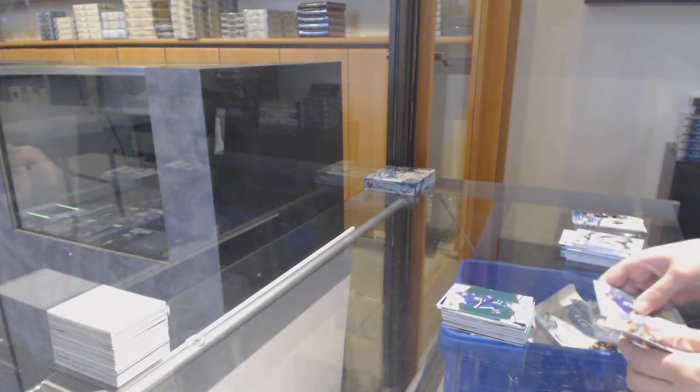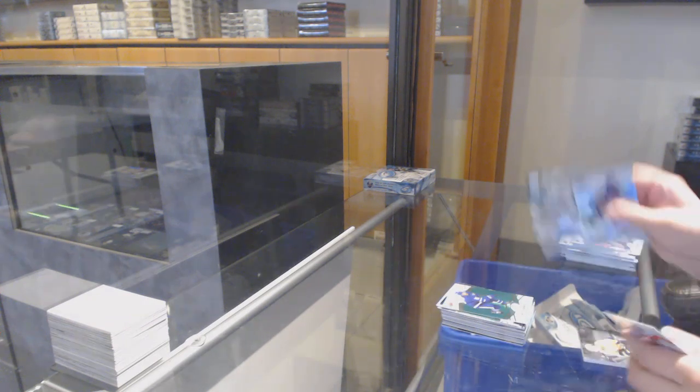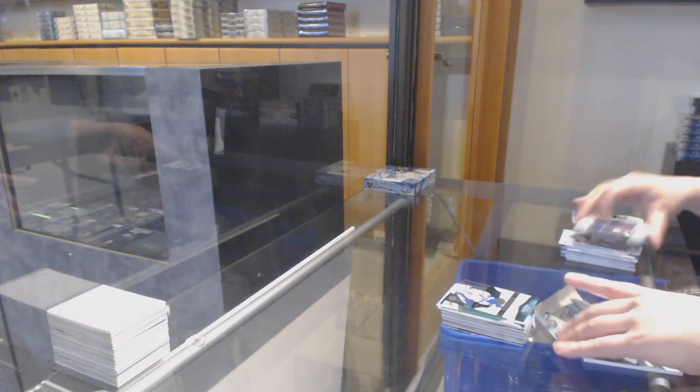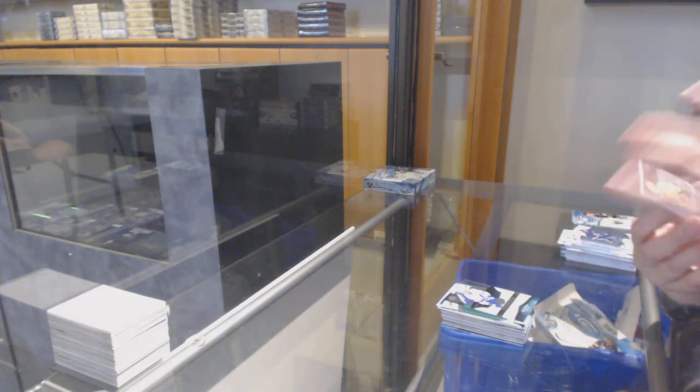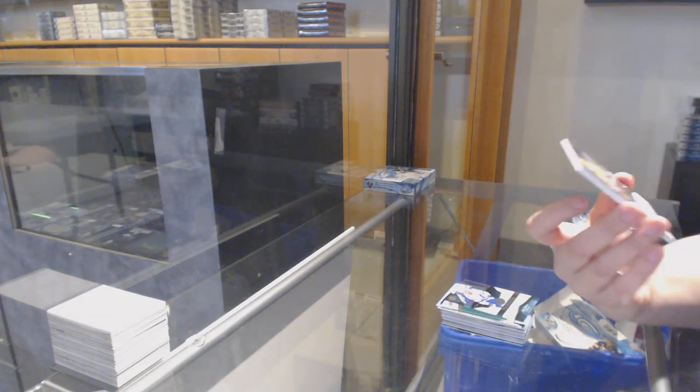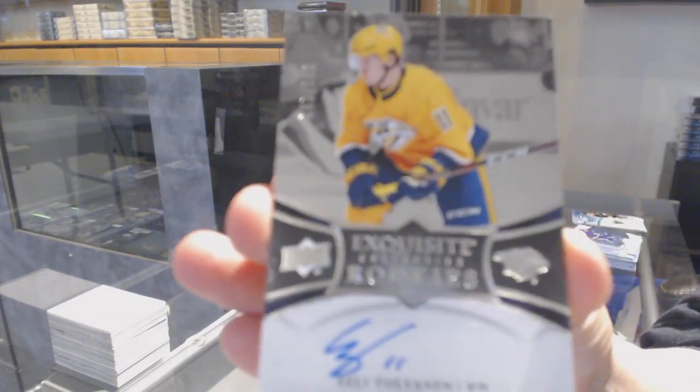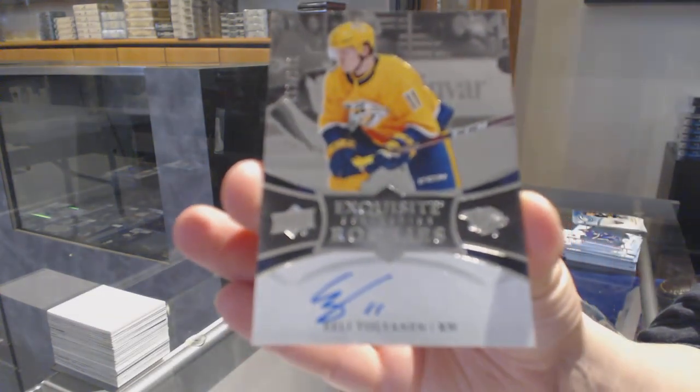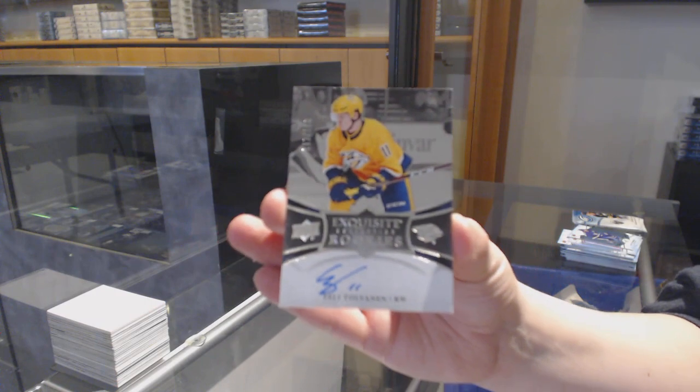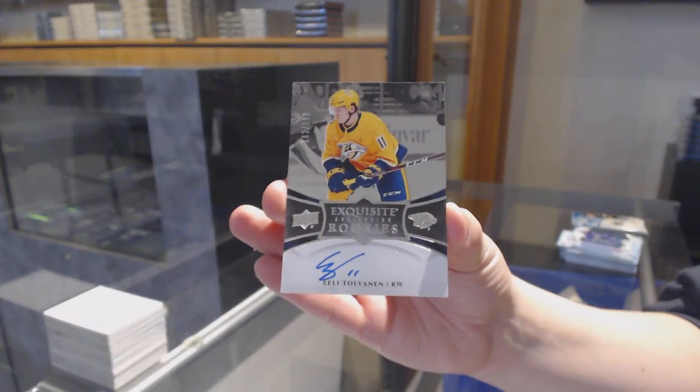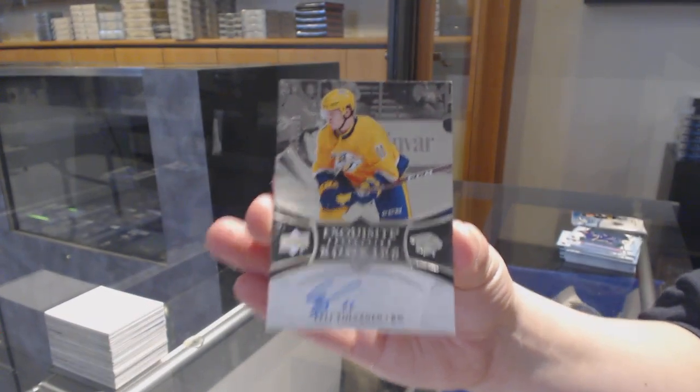Green for Toronto, Mitch Marner. 999 rookie for Tampa, Erik Cernak. And numbered to 199, Exquisite rookie auto for Nashville, Eeli Tolvanen.